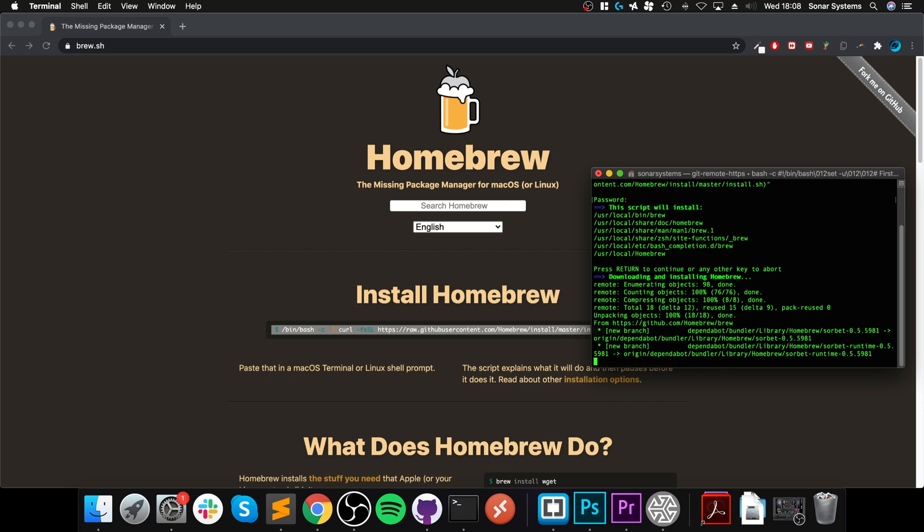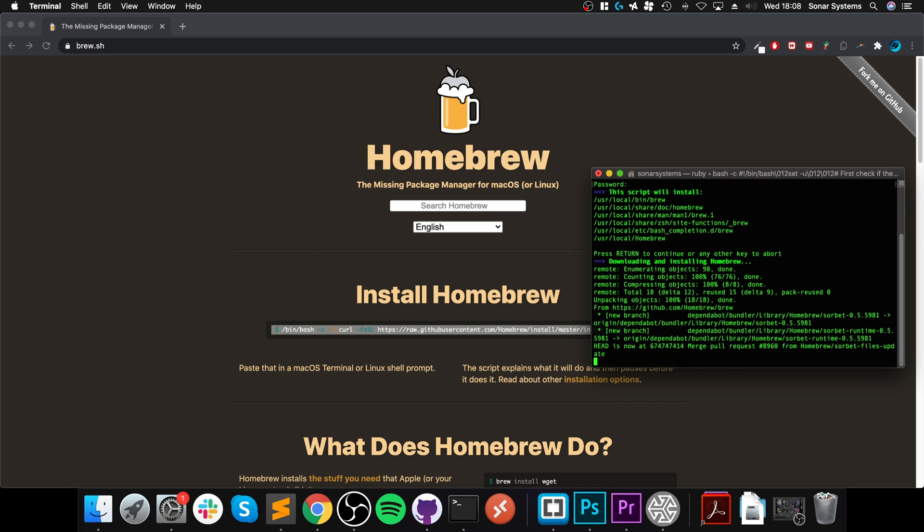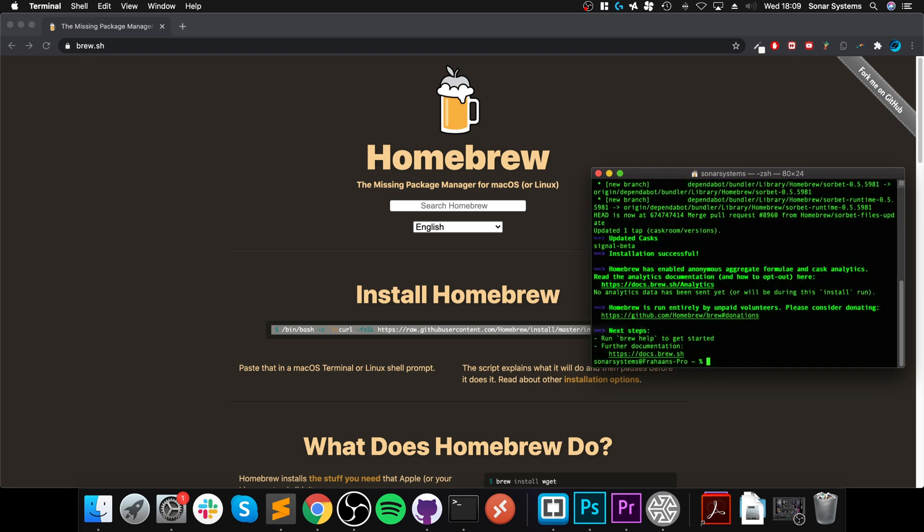Depending on whether you've done this before or not, it may take longer. For me it should be pretty quick because I've already got it installed and it should be pretty up-to-date. There you go, we're all good.